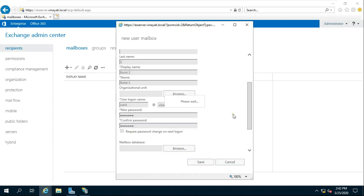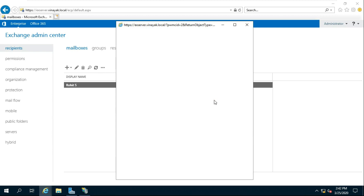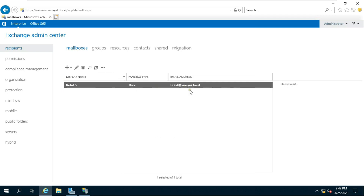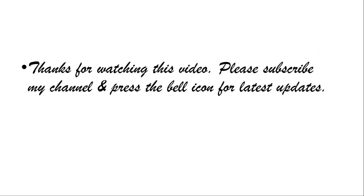Click on Save. My new user was created successfully — my Exchange Server is configured and working fine. Thanks for watching this video. Please subscribe to my channel and press the bell icon for the latest updates.